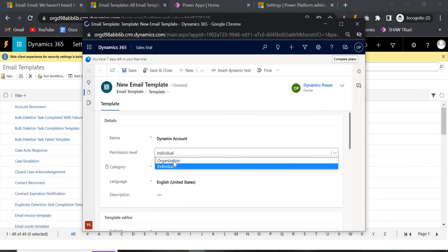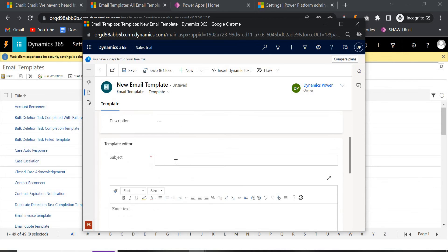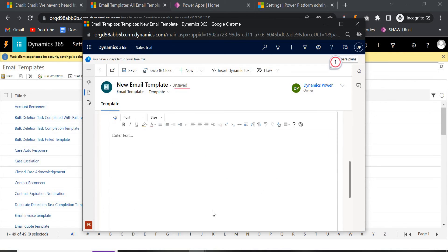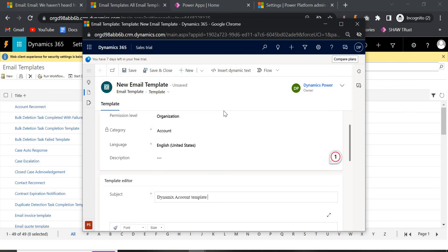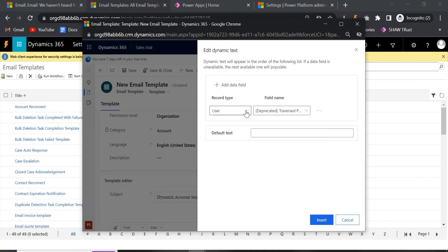For Permission Level, we have two options: Organization and Individual. If you choose Individual, the template will only be used by you — the owner — and other people will not be able to see it. If you select Organization, everyone in your organization will be able to use your template. We will go with Organization. Give it a name, for example 'Dynamics Account Template.'